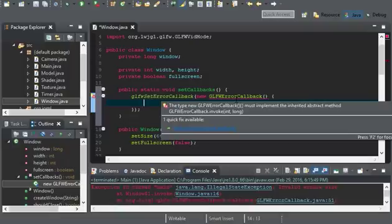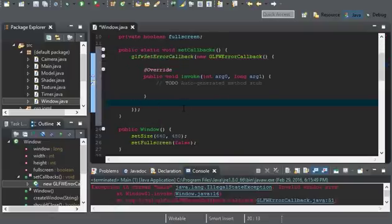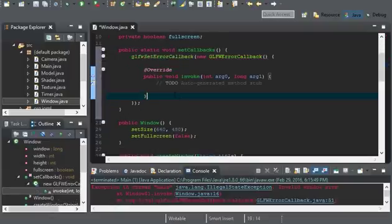If you're using Eclipse, you can go ahead, put your mouse over it, and click the button, add unimplemented methods. And that should fix the error for you.